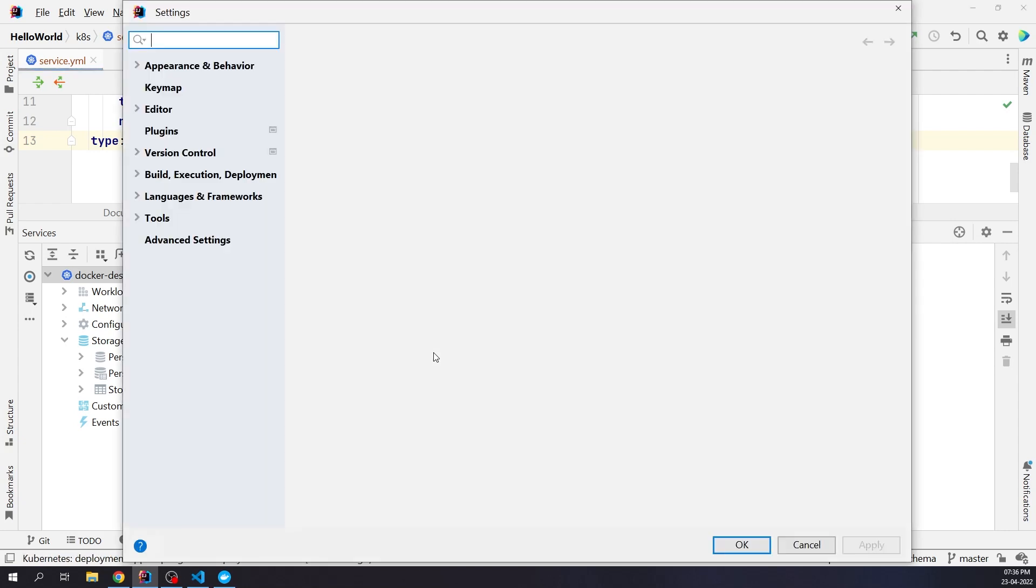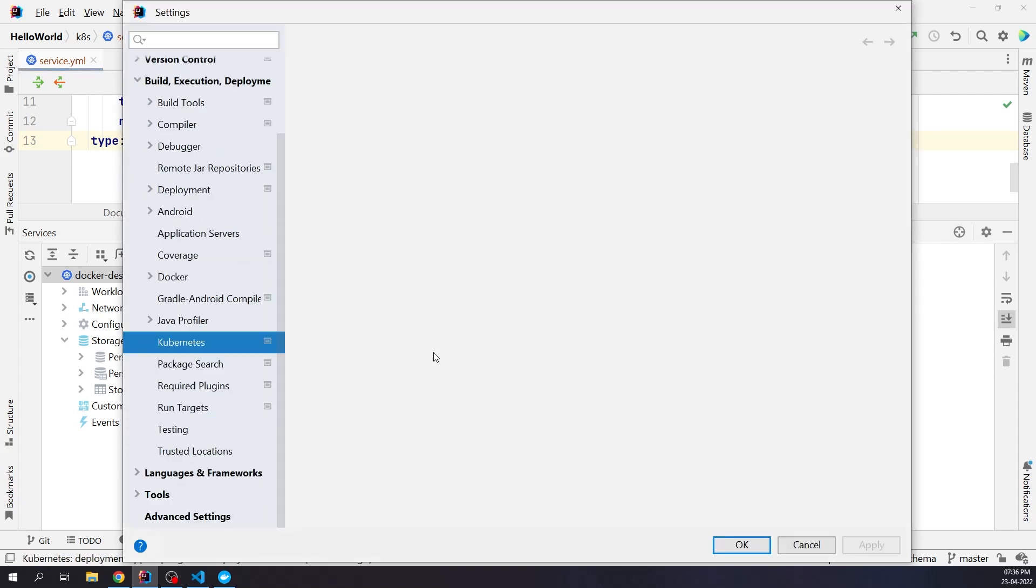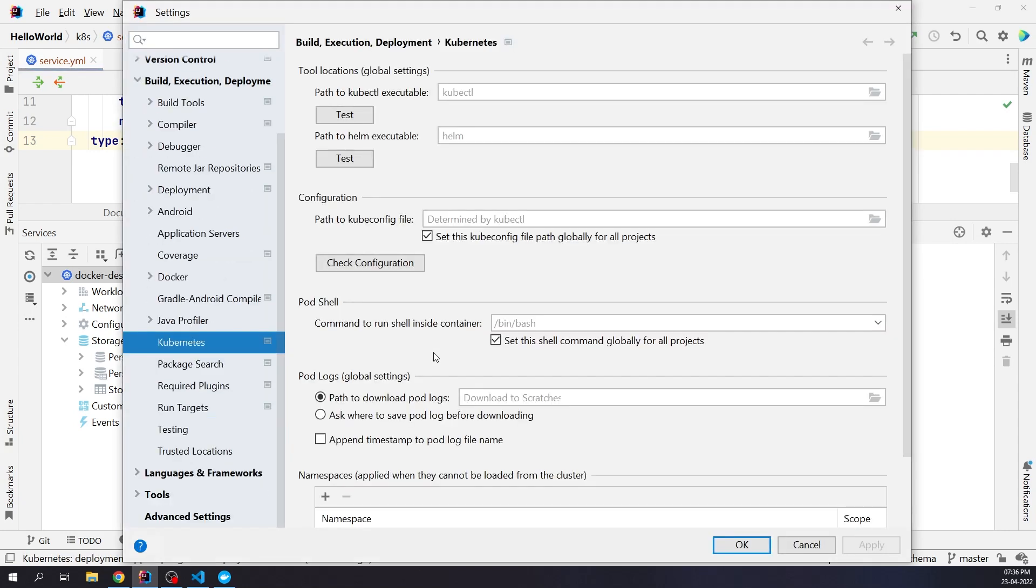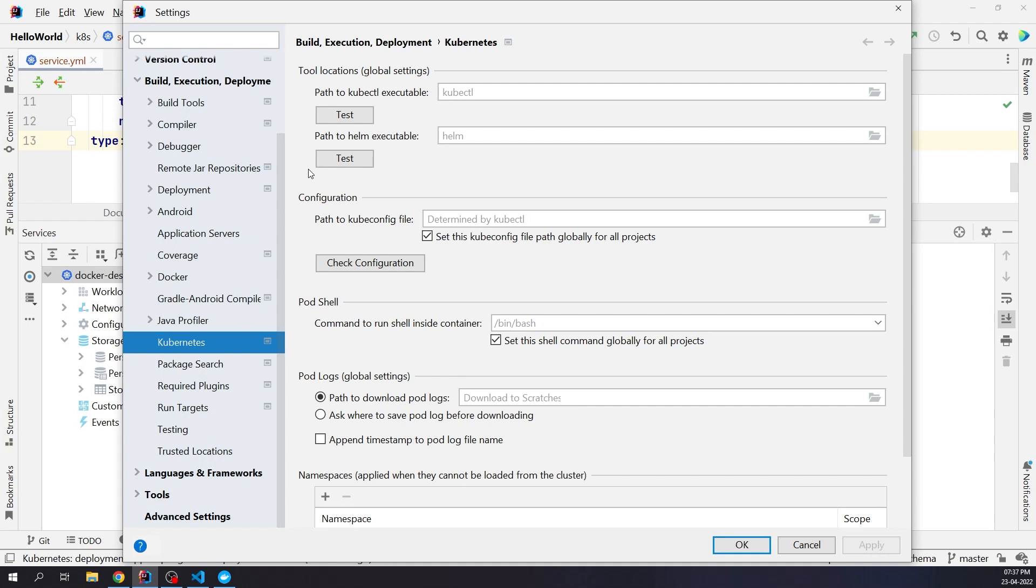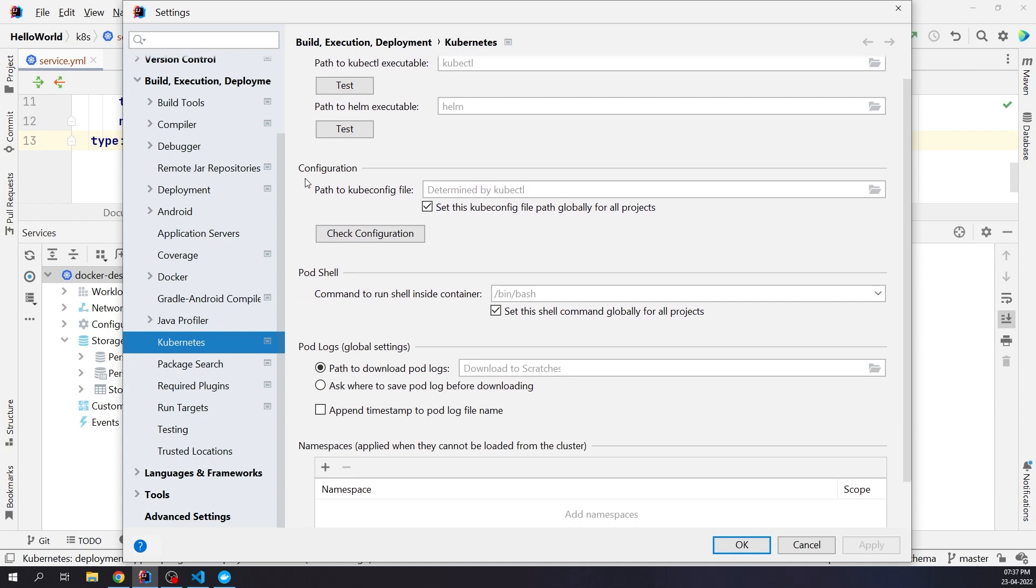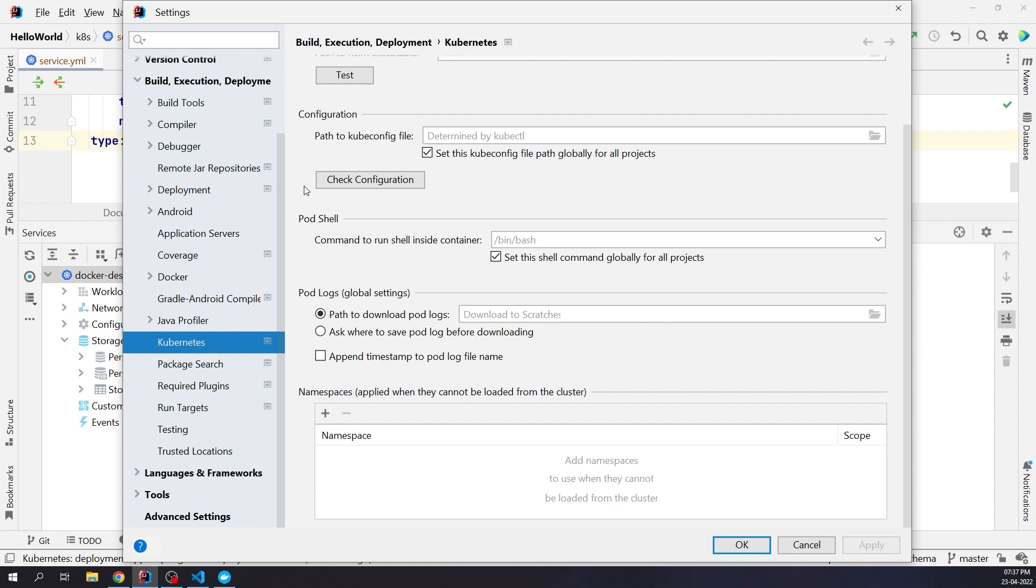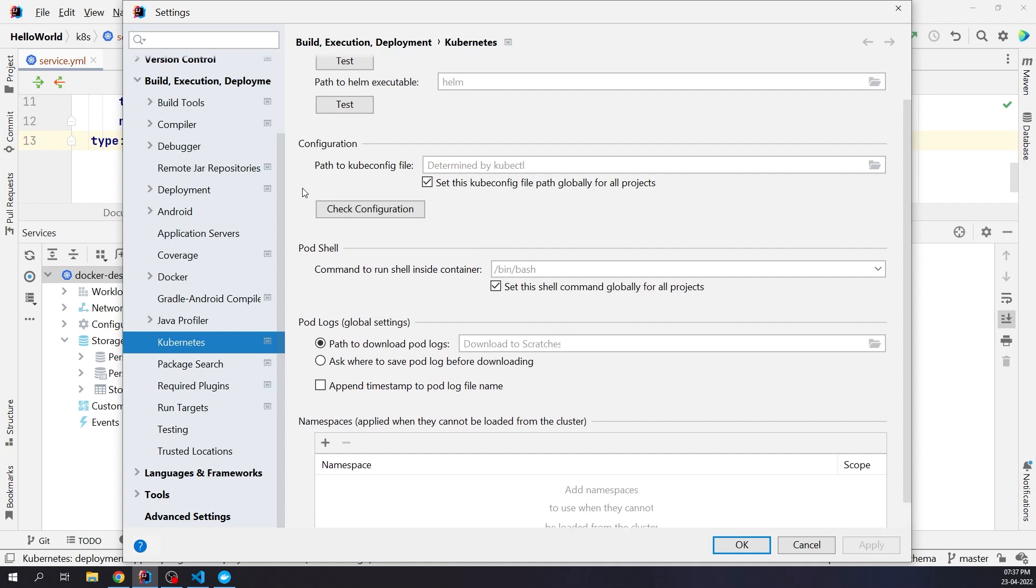You can see the Kubernetes Settings window. You can observe under Tool Locations the path to KubeKiddle executable and Helm executable. This also helps you in writing Helm charts. There are lots of things you can do over here like defining the namespaces, mentioning where to download the pod logs, and defining the command to run in a shell inside the container. Coming to the configuration, you can observe the path is now pointing to the config of our Docker Desktop. Basically the local cube configuration.